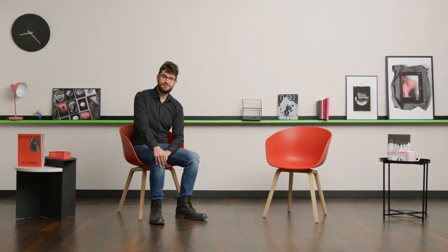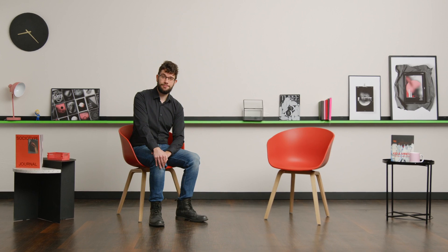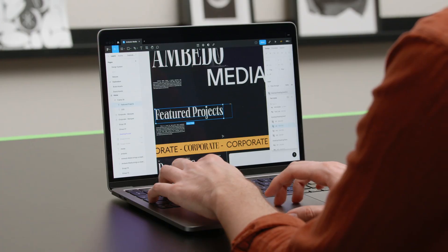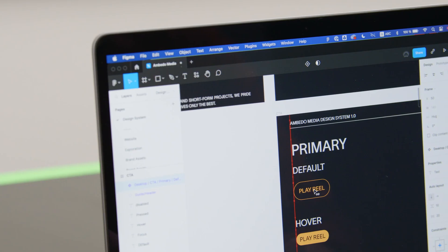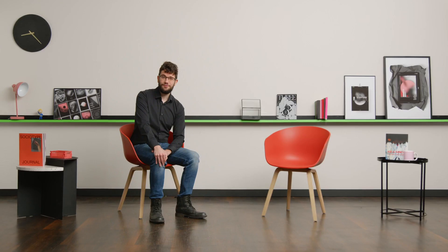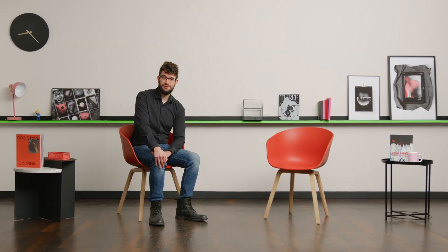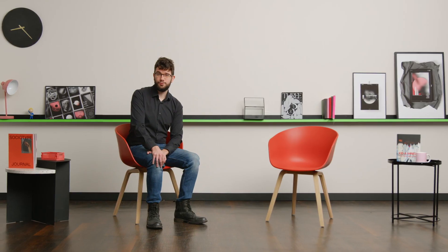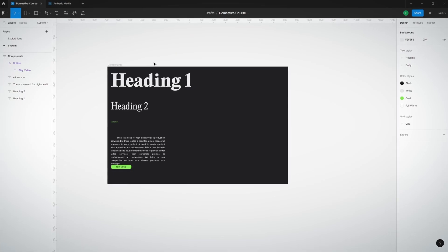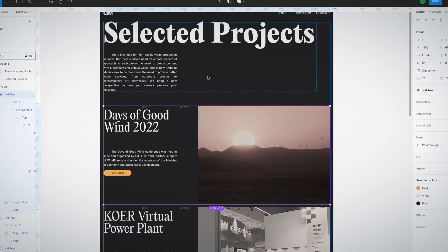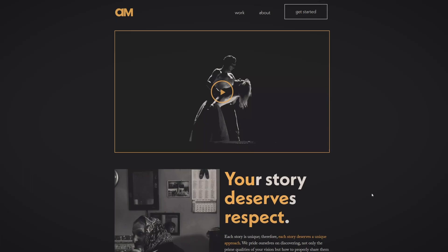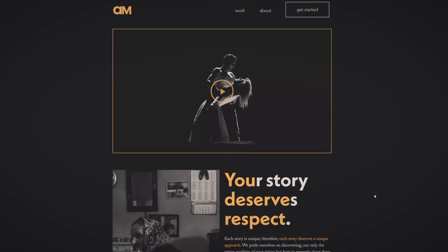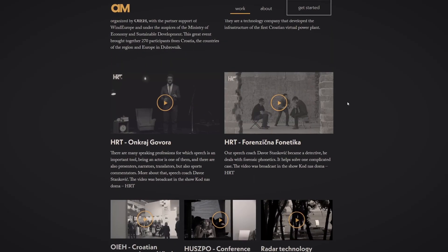In this Domestika course, I'll share my process for making digital design systems for websites. For the final project, you'll use what you've learned to redesign an existing site. We'll start with an introduction to design systems and the benefits they offer, before taking a look at the project we'll be working on.